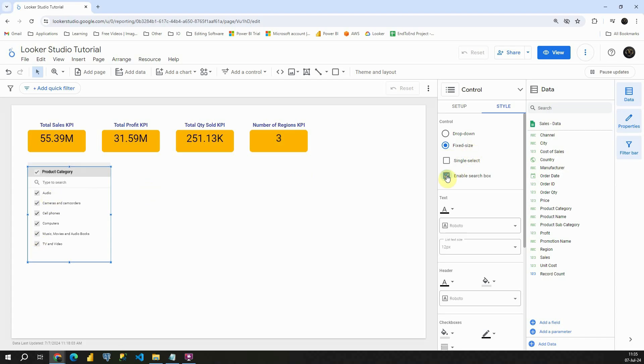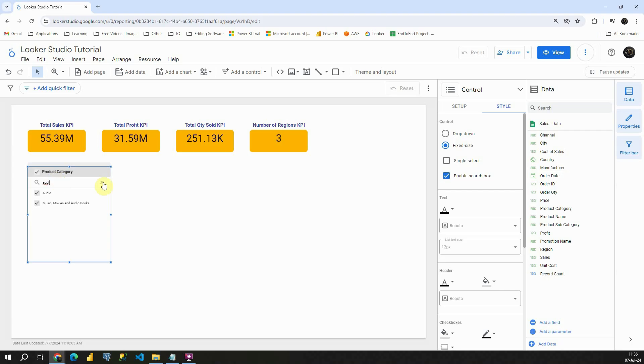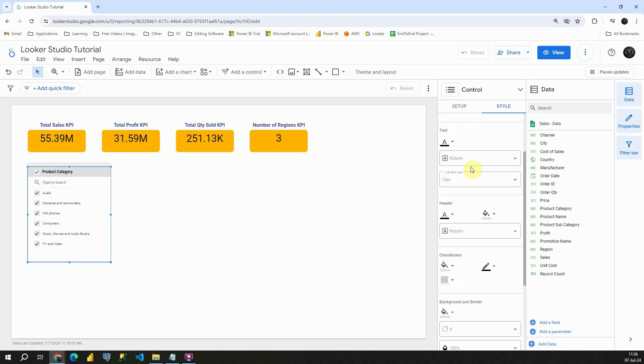Also we can remove this search box here. We can also enable it and we can type for audio, for example. As you can see, we only have those values now.